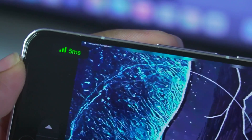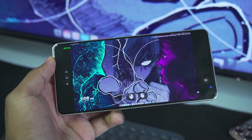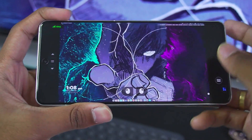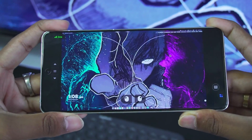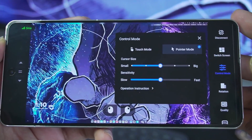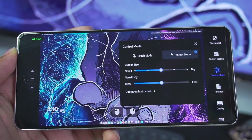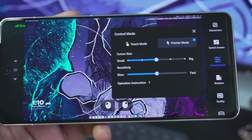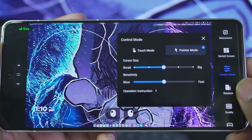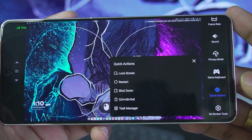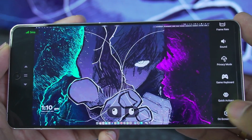As you can see at the top left corner, the latency we are getting is around 3 to 12ms, which is really super fast. It means that no matter what task you do, you will never face lag while streaming through Avika. In control mode you can switch between cursor or touch mode. If you prefer touch controls you can also use precise touch controls and adjust sensitivity as well as cursor size. You can also access quick actions such as lock screen, restart, shutdown, or open task manager.